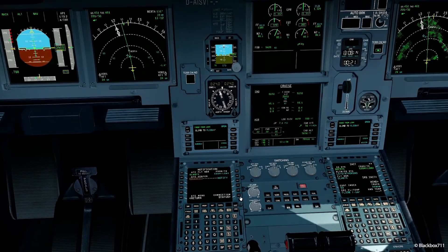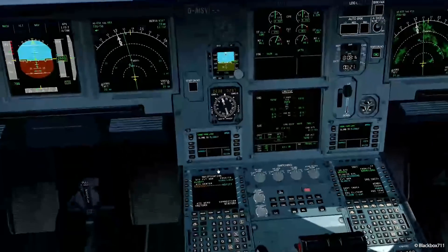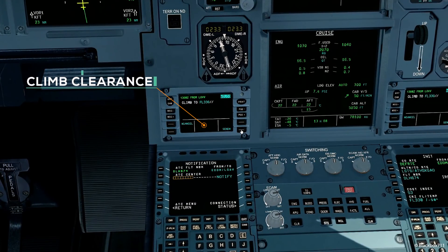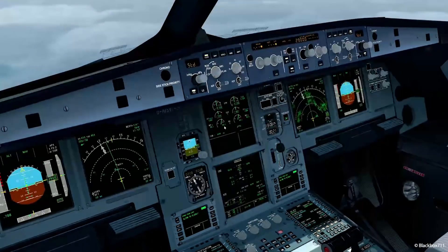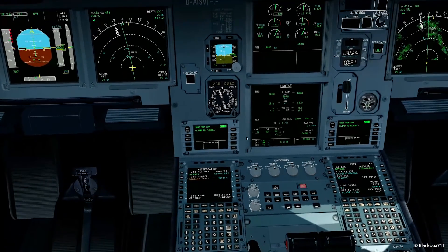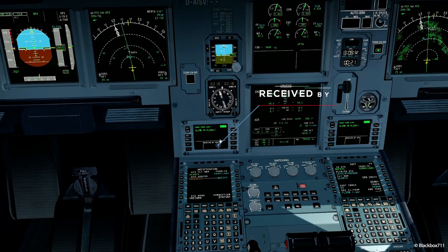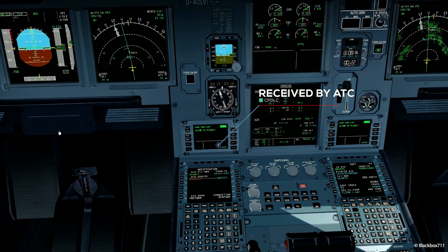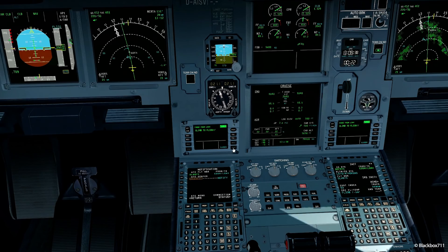Let's continue with the messages. Right now we're getting a climb clearance saying climb to flight level 330. We'll send Wilco, and then we wait until we get the received-by-ATC message so we know our reply has been received. Then we'll activate the climb mode. I'm closing the message again so we are ready to receive a new one.